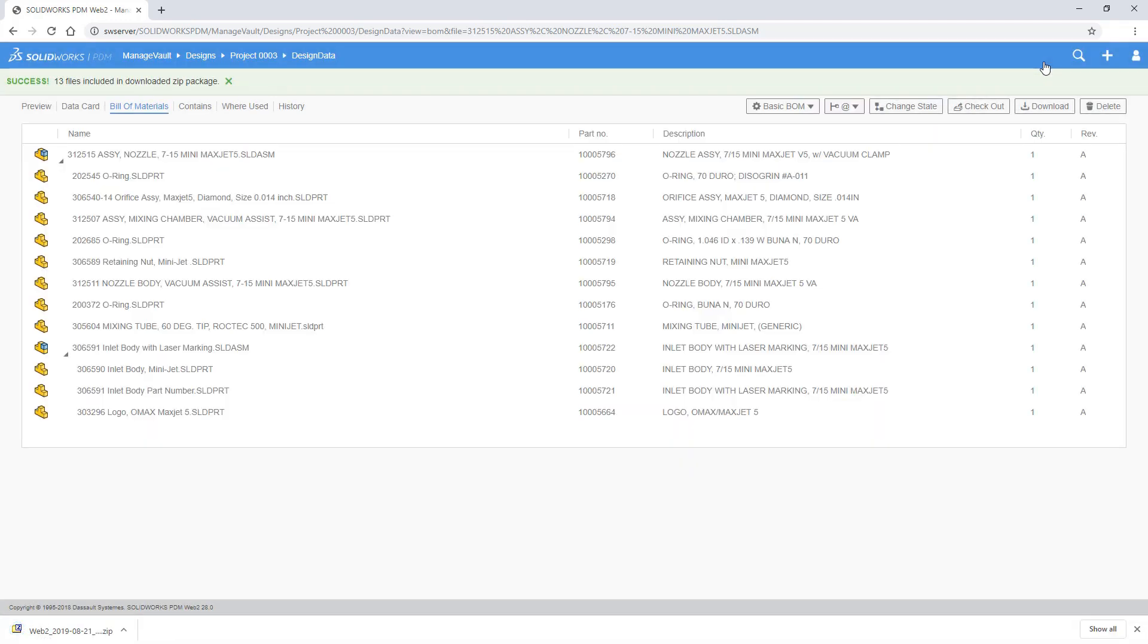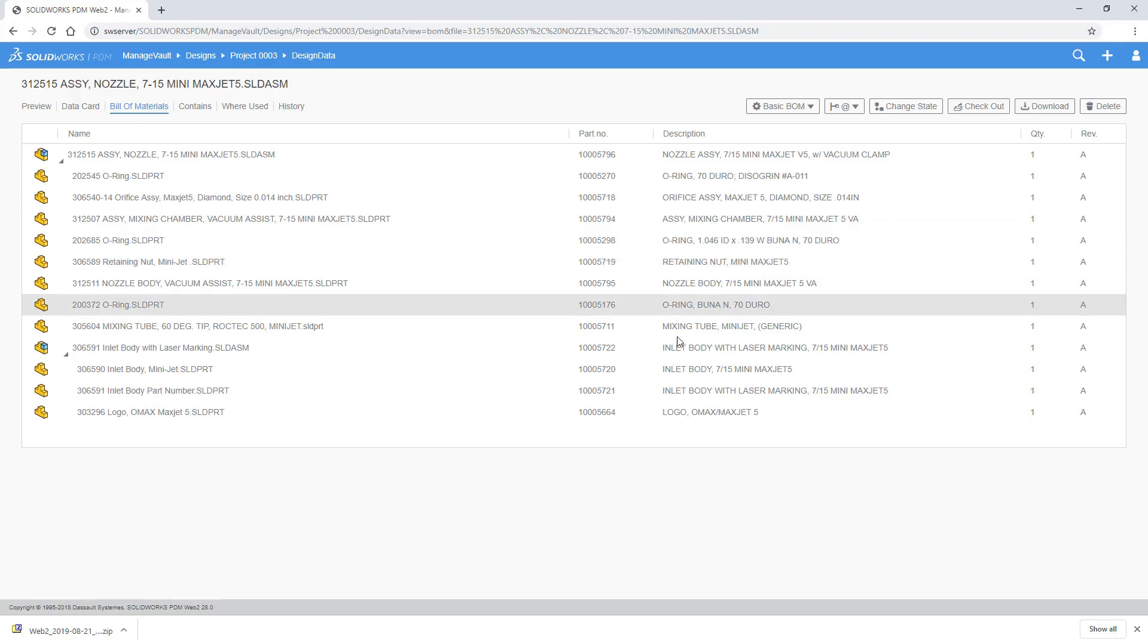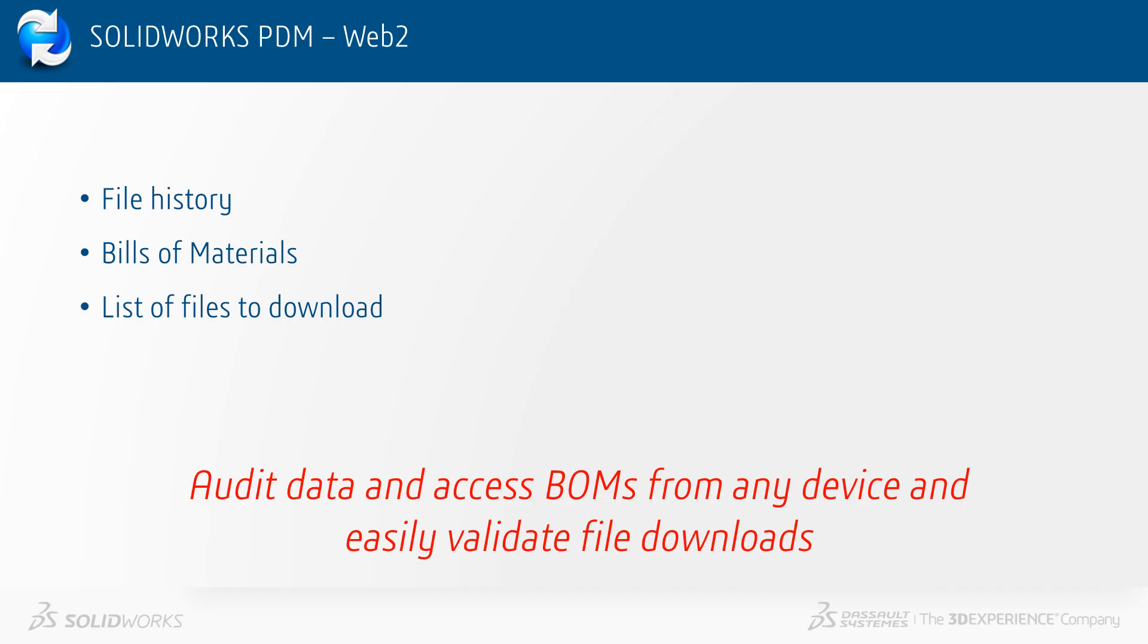SOLIDWORKS PDM 2020 gives you improved tools to access your data. To recap, we now have file history, bill of materials and a list of files to download available via Web2.